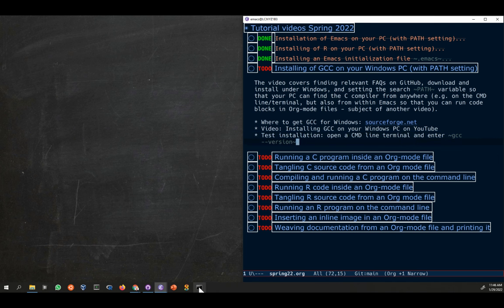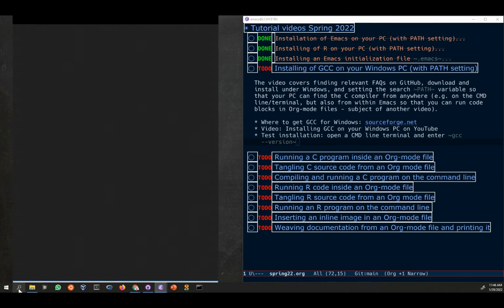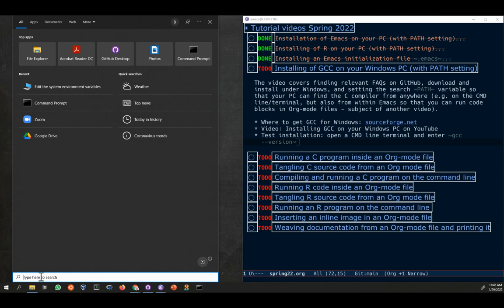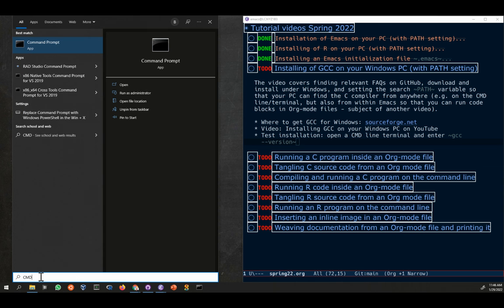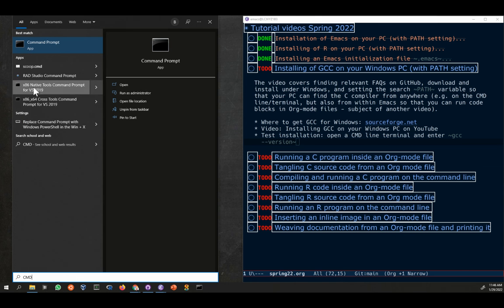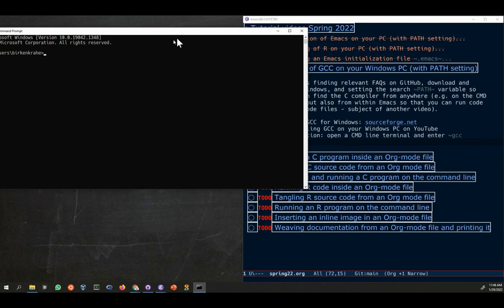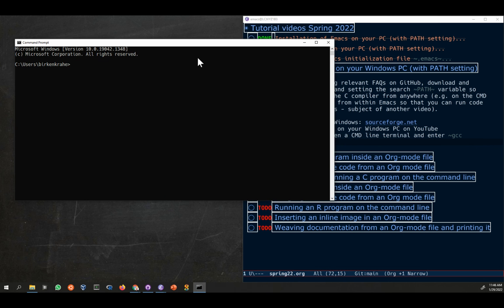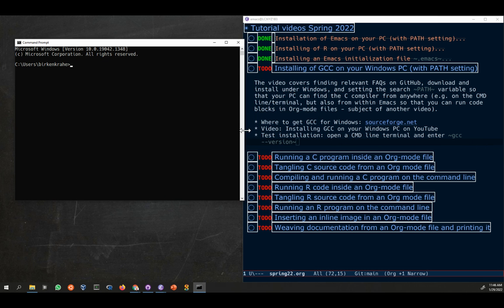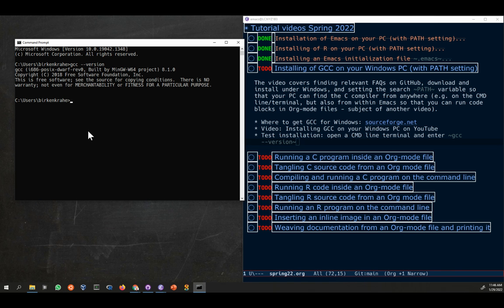So we're going to go down here. Either you have it, you should actually have the command terminal here on your taskbar, but if you don't, you can click on the search bar and type cmd. Open the command prompt. Terminal will open here. I'm going to make it a little smaller. Now the test is gcc --version, so check which version the gcc compiler is, and you enter.